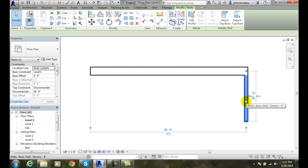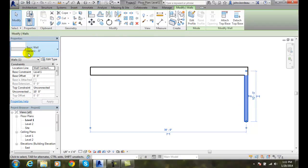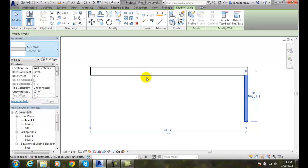When I pick on a wall, it gives me the type. This is the type selector. Mine is a basic 8 inch wall.